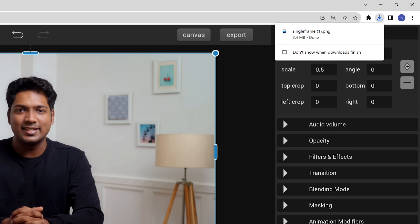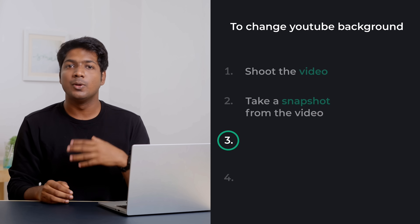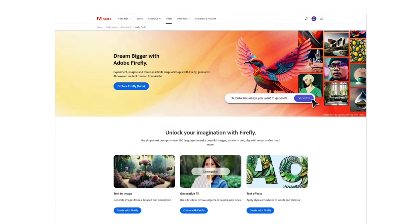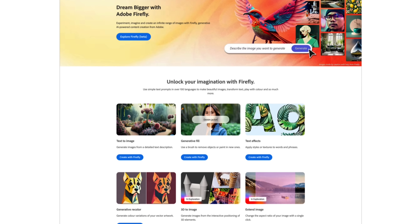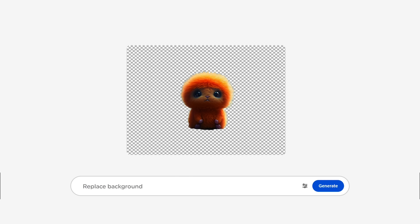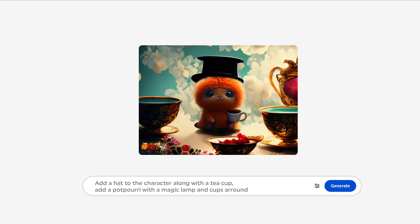Once you get the snapshot, let's change the background. So let's move to step three, which is to change the background using AI. In this step, we're going to edit the snapshot and make a creative background for our video. To do that, I'm going to use Adobe Firefly. Adobe Firefly is an exciting new addition to Adobe's family of creative tools, which allows you to quickly perform edits like removing or replacing backgrounds with just a few clicks.